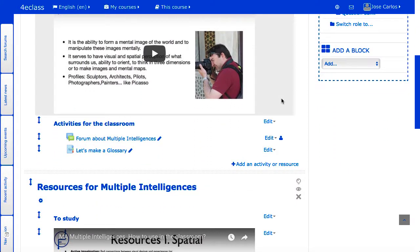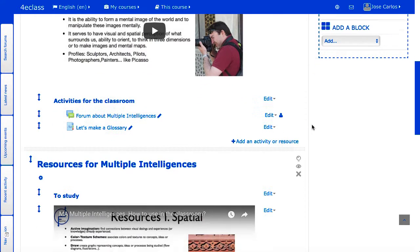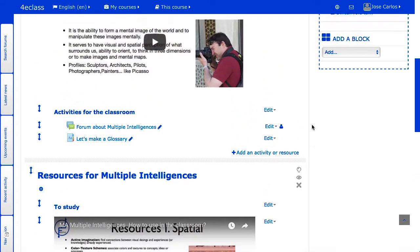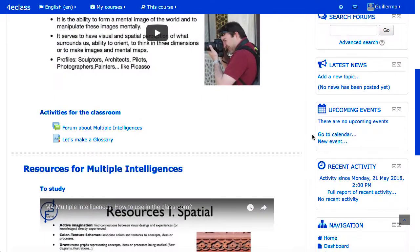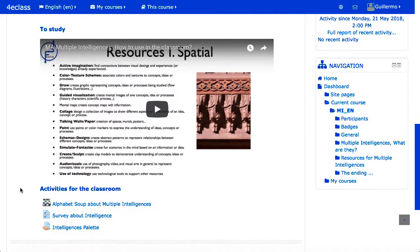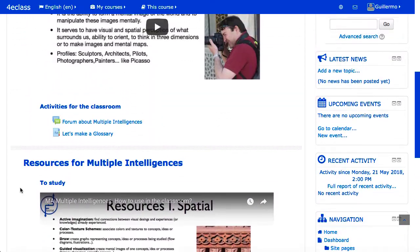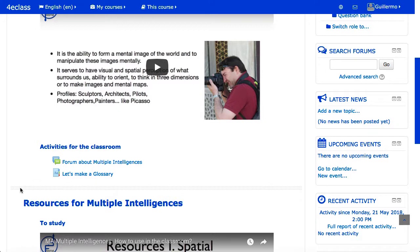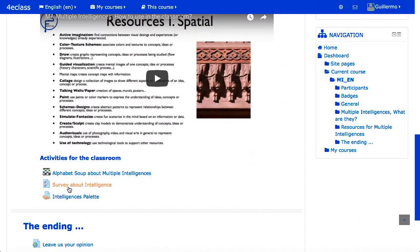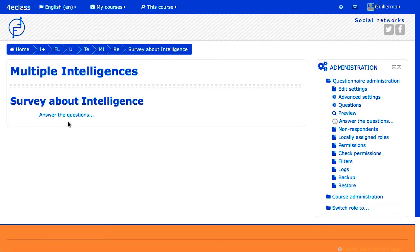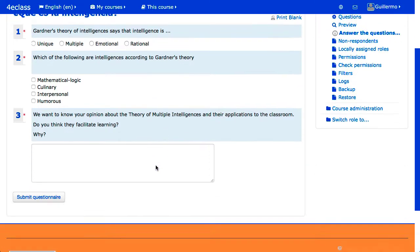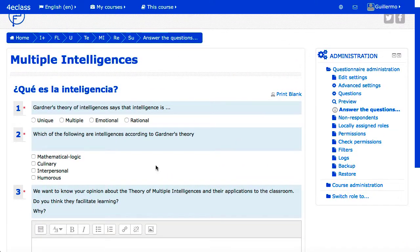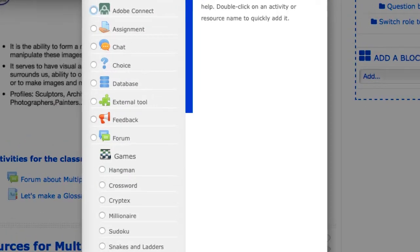In Moodle, a course consists of an initial section or summary and a configurable number of sections or topics. Within each subject, the actual contents of the course are included. In its simplest state, the contents are shown as a list of elements with an icon that indicates the type of content and a name that allows to open that element. There are two general types of content: resources and activities. Resources allow information to be given to students in one direction, without any interaction. They can be any kind of documents or links, a Moodle website, a video, etc.